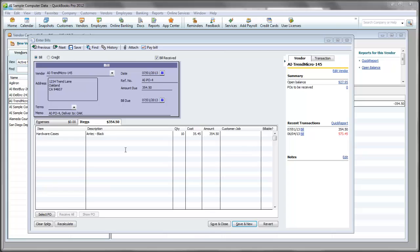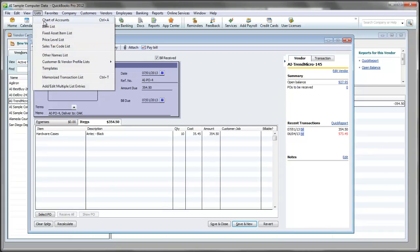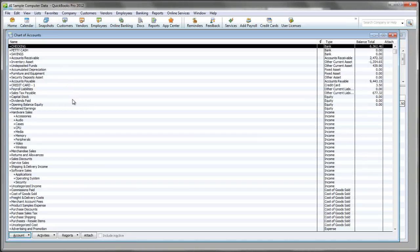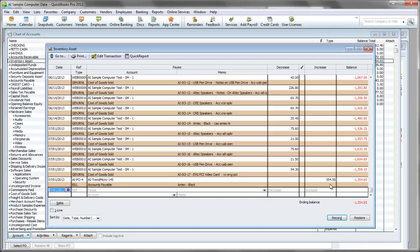One final thing we will want to look at here is the adjustments made to the inventory asset account for the purchase order that just came in. Let's go to the chart of accounts and bring up the inventory asset. Here you can see entries that increase the inventory asset for the purchases that have been made against the accounts payable to the vendor.